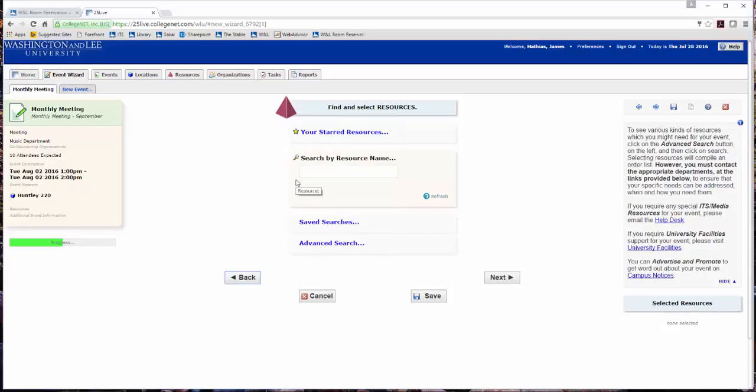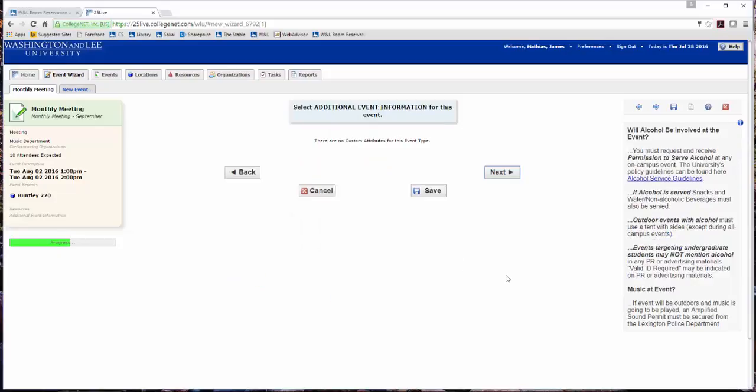You may need special resources for your event such as a microphone from ITS or tables from university facilities. These requests are handled outside of 25Live. See the advice on the right side of the screen and follow the links as needed. I won't be needing any items. Enter any additional event information if needed. Please notice the alcohol and music notes on the right side of the screen. Click Next.